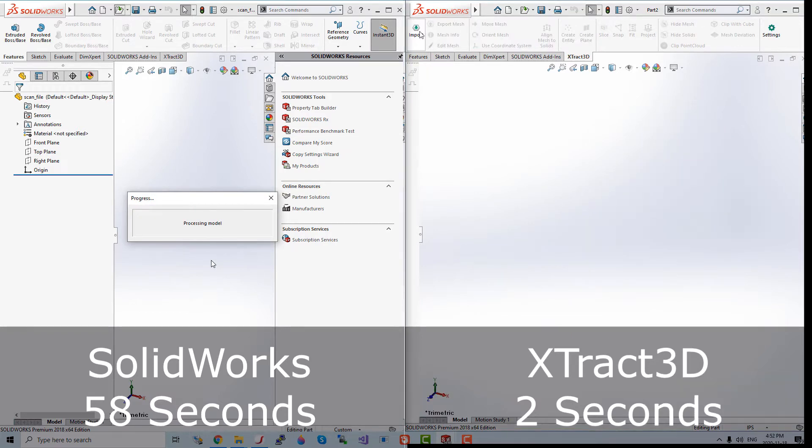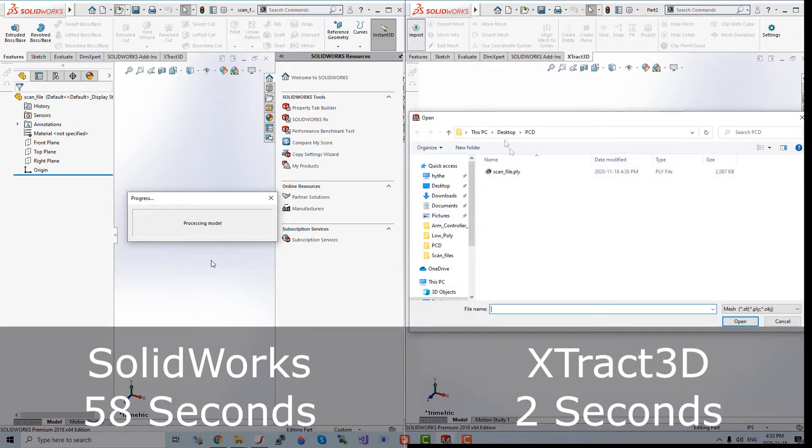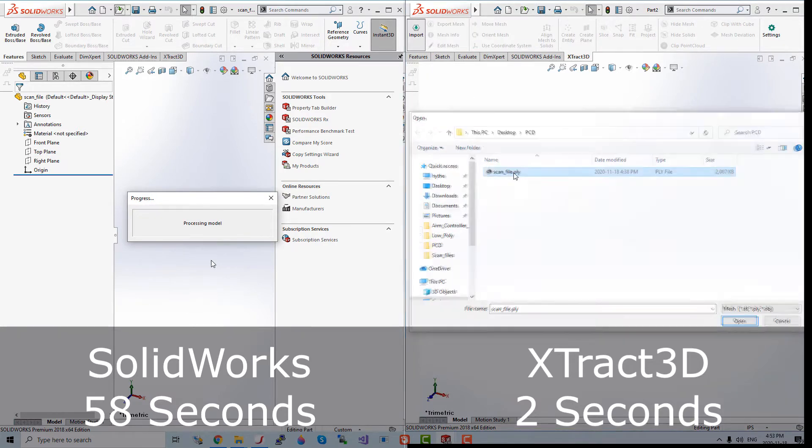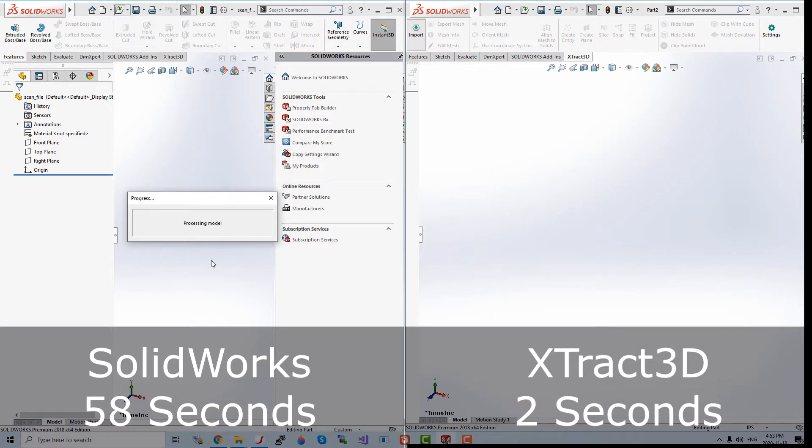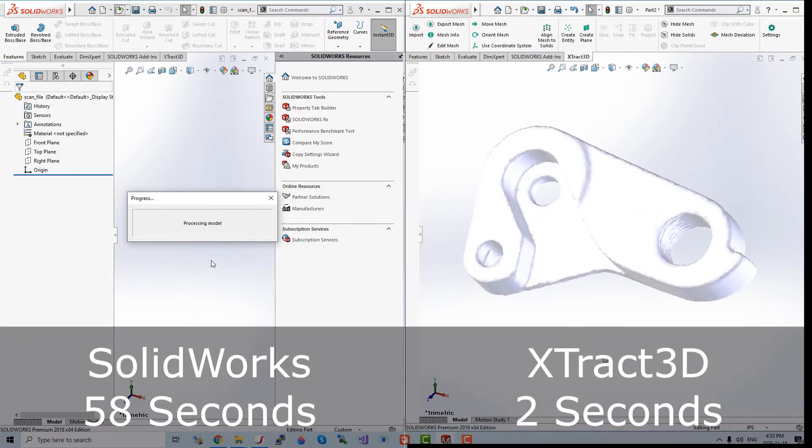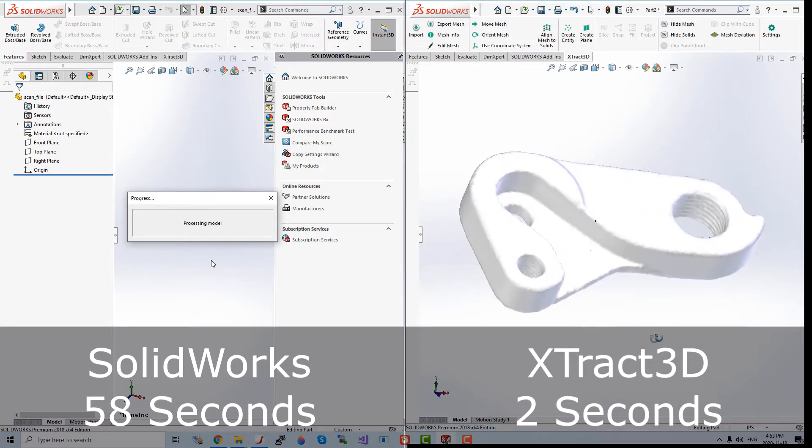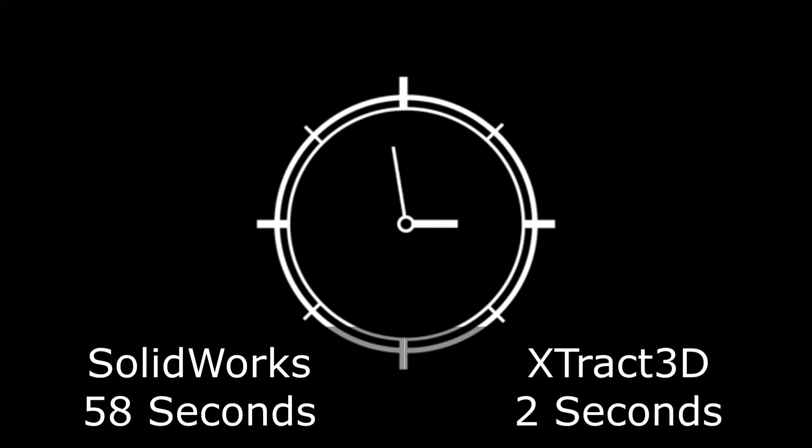This was a relatively small part file so you're going to be waiting around much longer for a regular part to show up on screen. Again, let's speed this up.